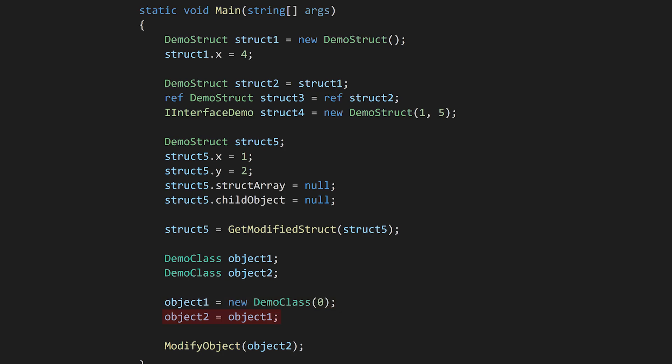Now let's assign the first variable to the second variable. This simply copies the object reference from the first variable to the second variable. Now both variables refer to the same location in memory, so modifying object 1 will also modify object 2.